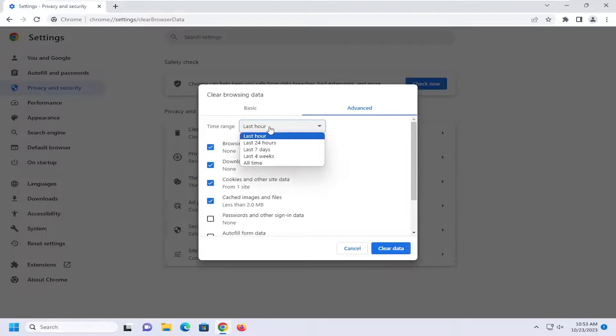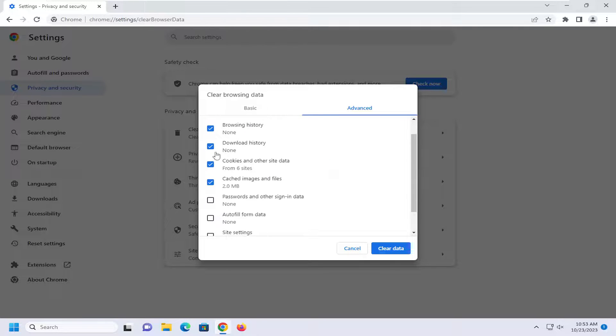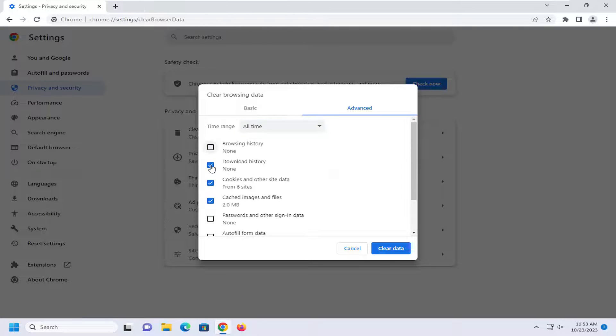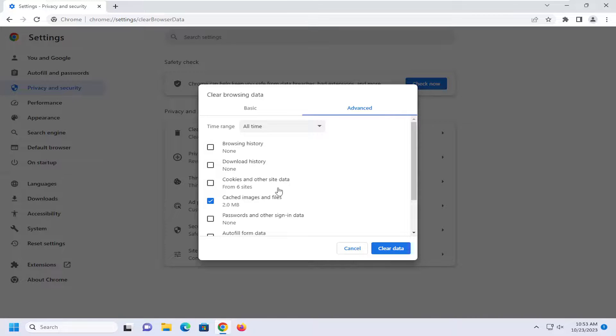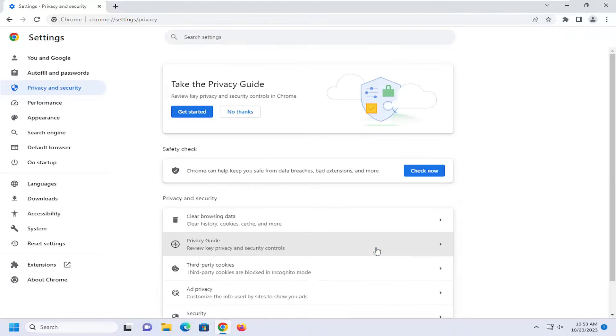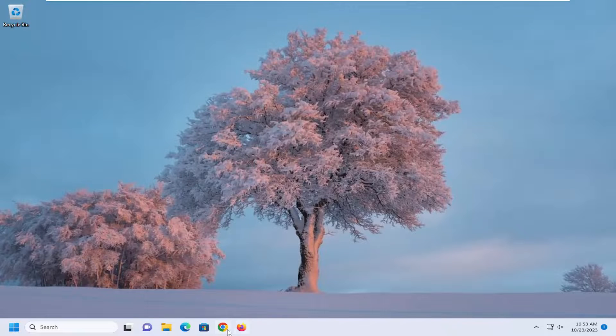You want to set your time range to all time. And then you can uncheck the other options in here. The only thing that you care about for this tutorial is the cached images and files. You may want to check cookies and other site data, but just try the cached images and files first. And then select Clear Data. And you will need to restart your browser.